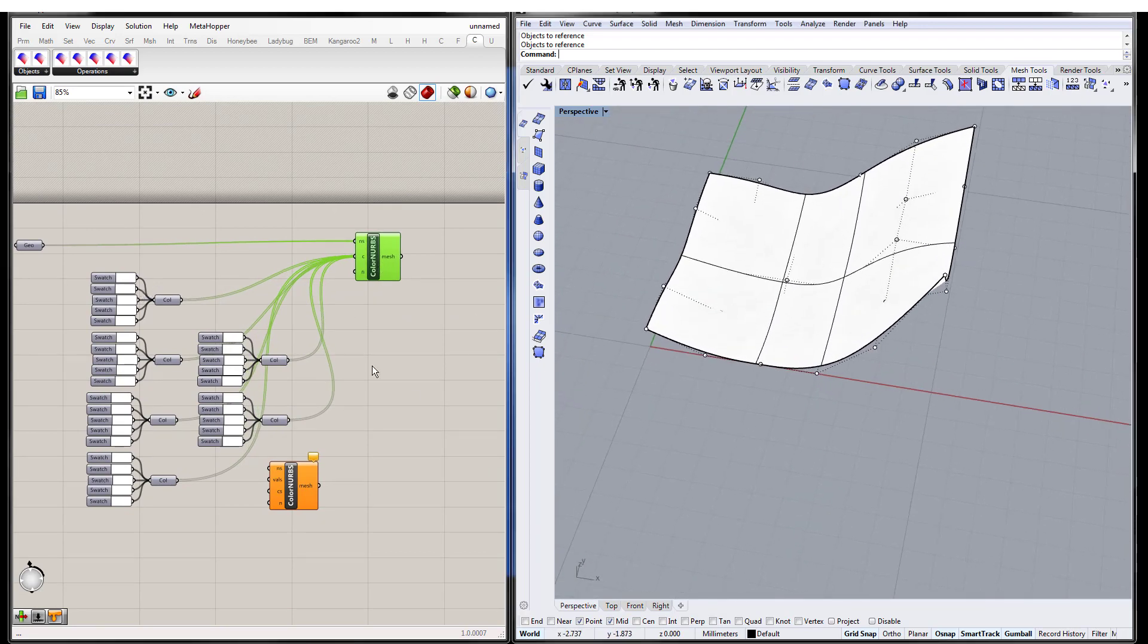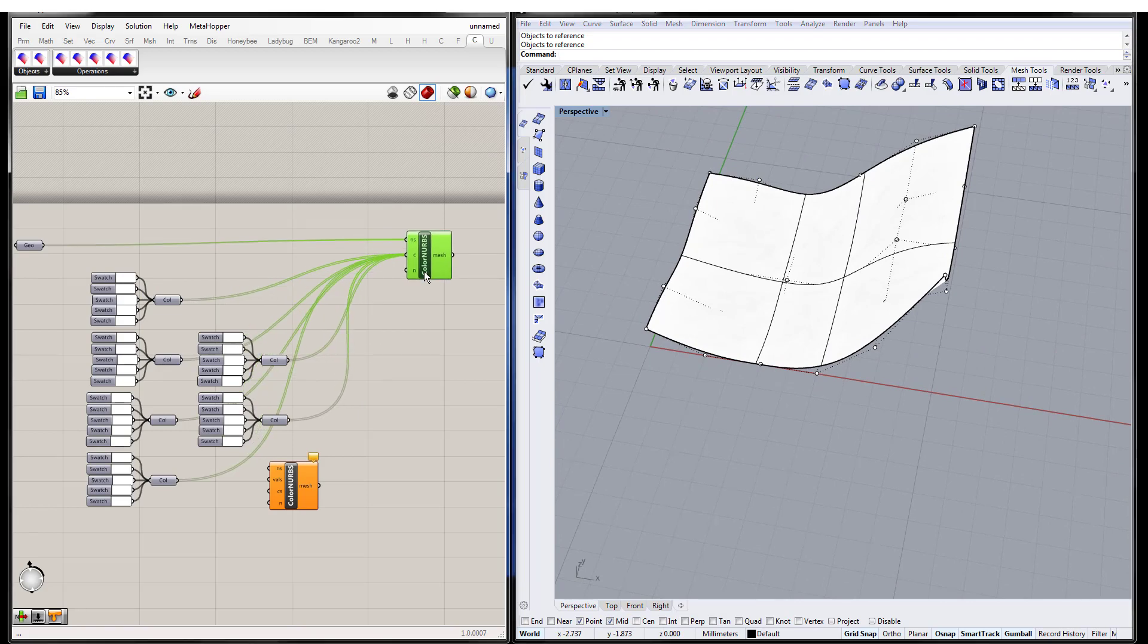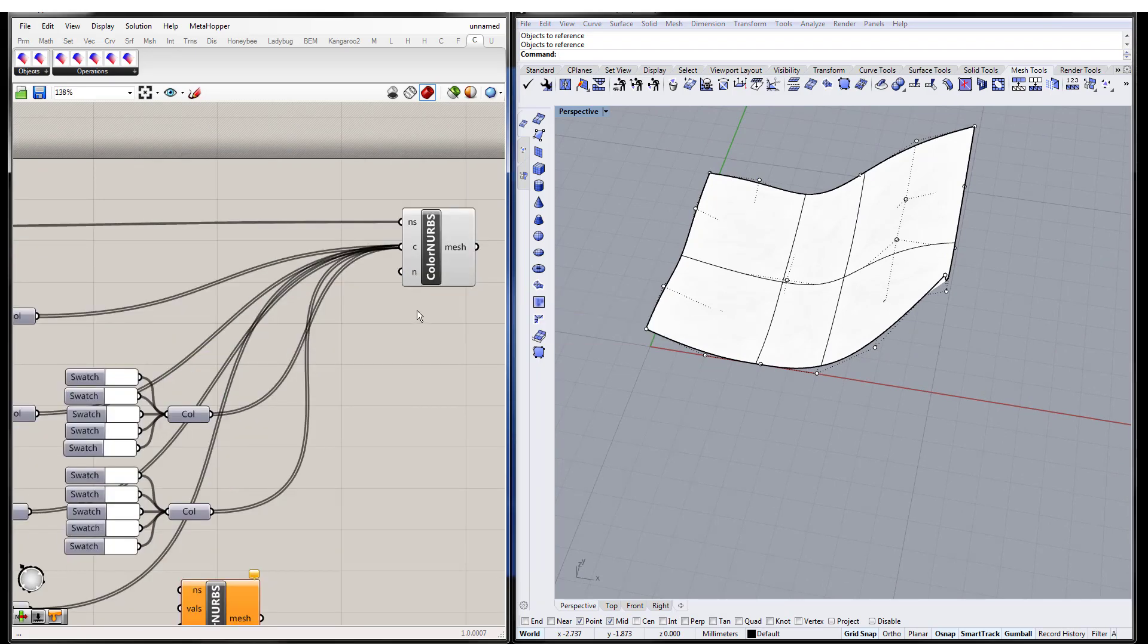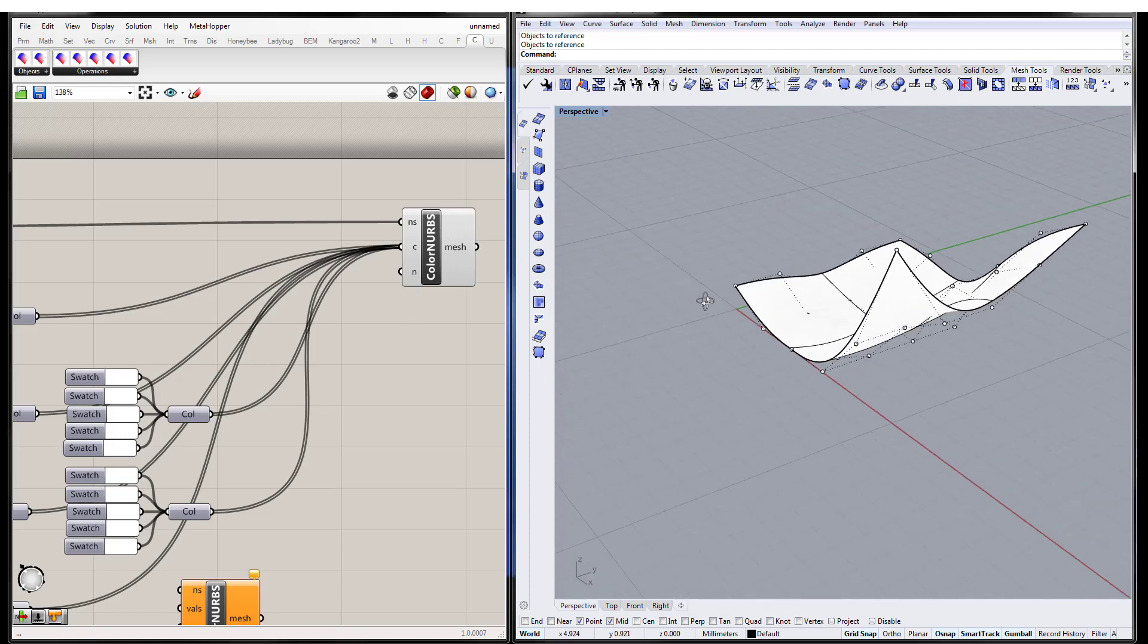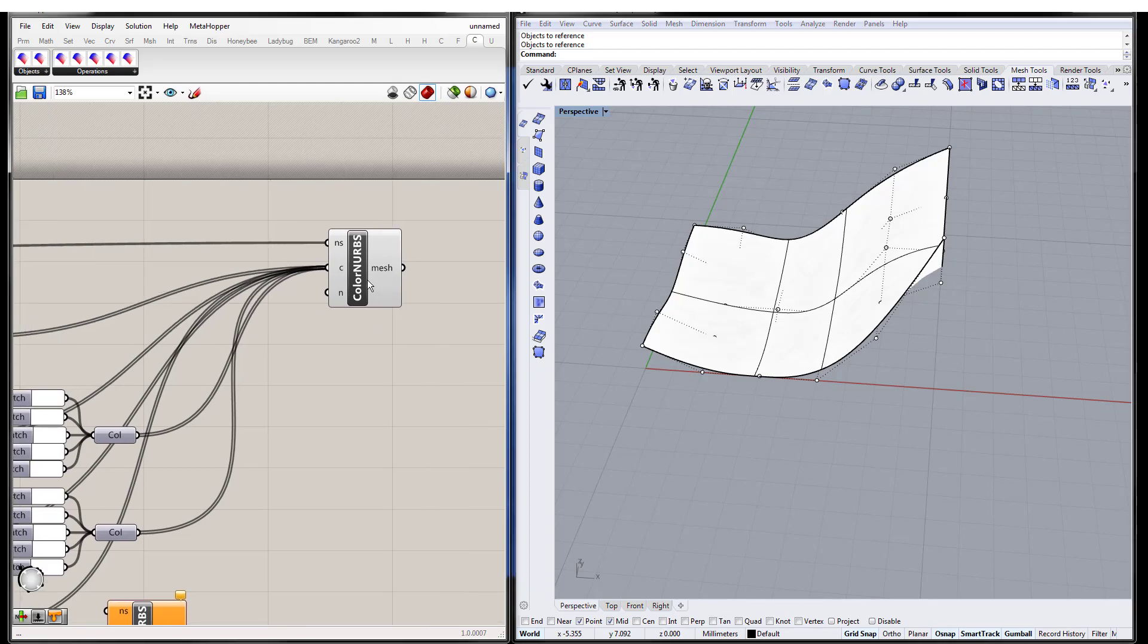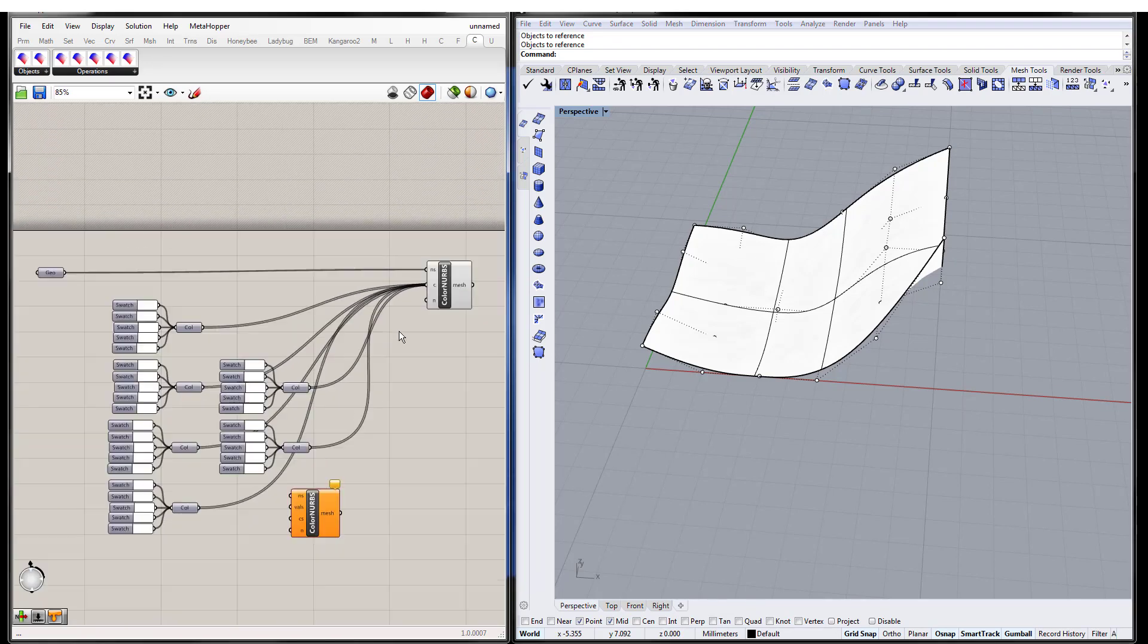And so that's why the whole entire surface is white. Now this last parameter right here, this N parameter, that just basically is like a refinement parameter because the way that we actually draw this is by creating a mesh from the NURBS surface with the appropriate colors. And so this basically determines how fine that mesh is.